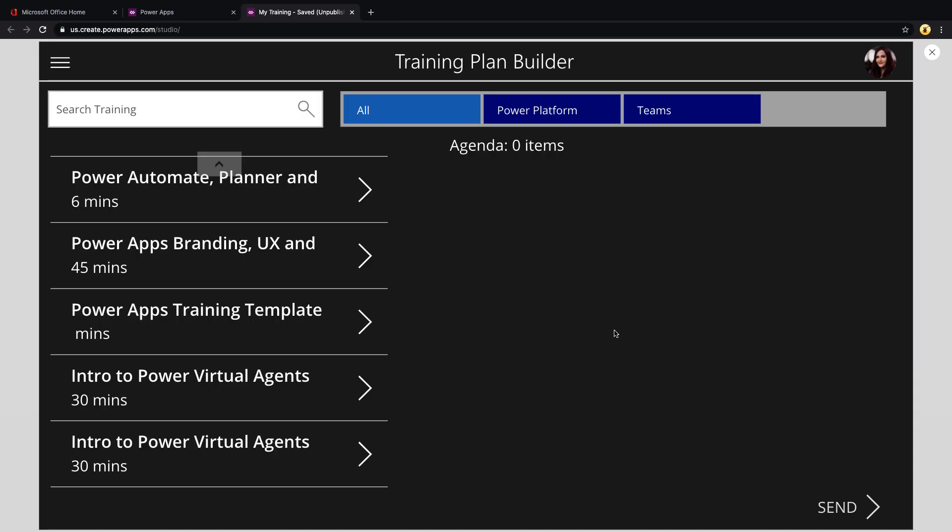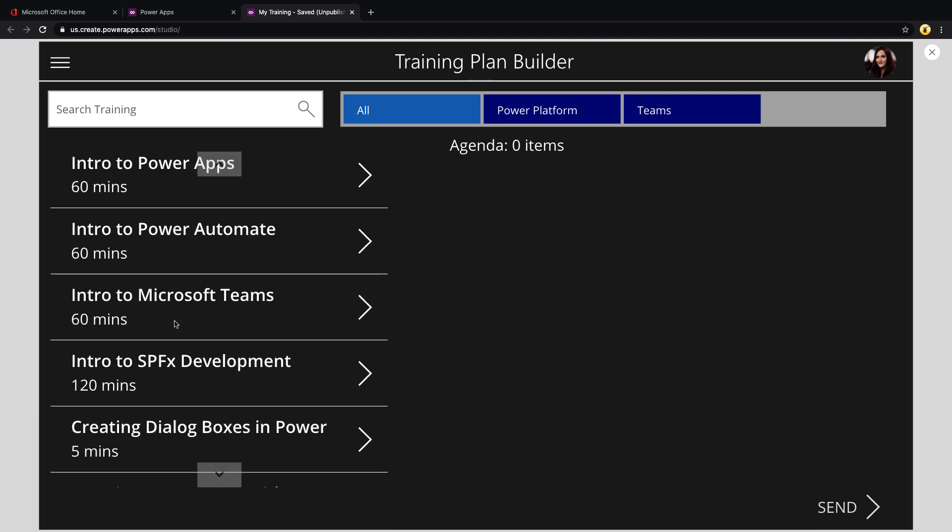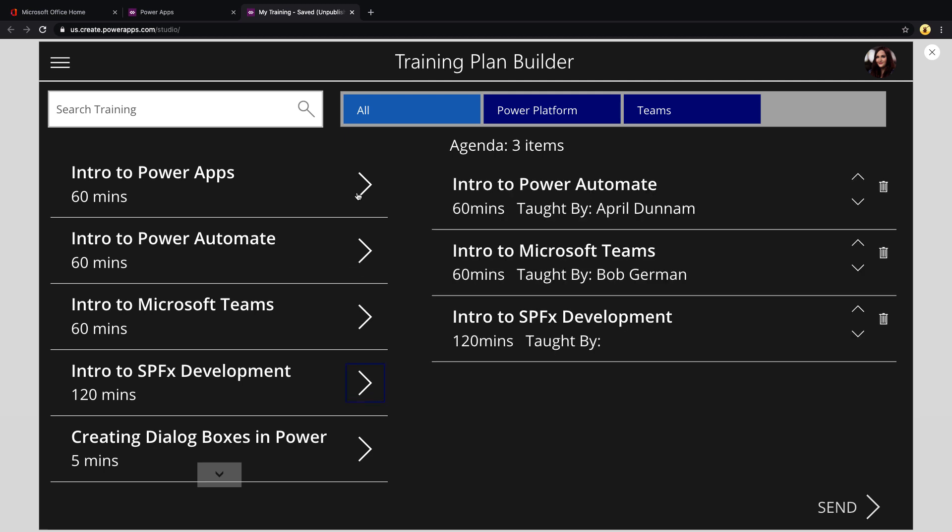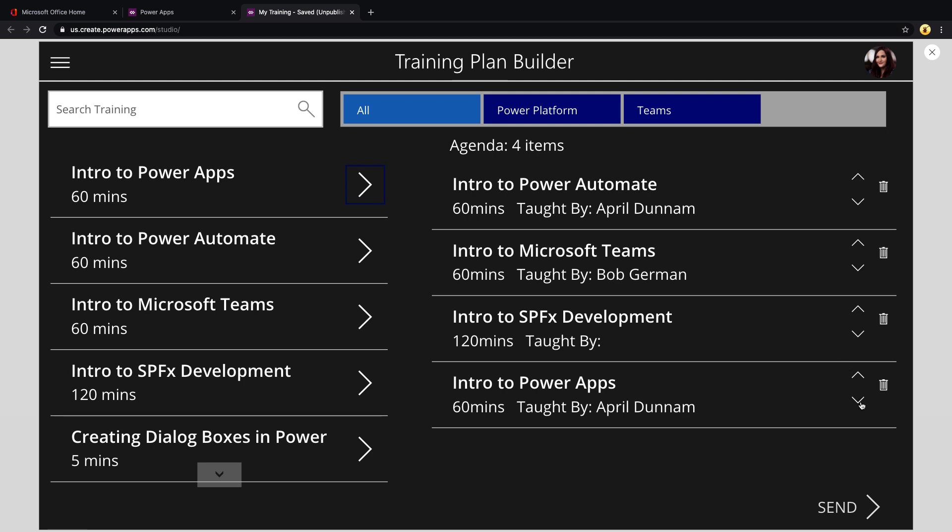This particular need came out of a project that I was working on where we wanted to be able to build out an agenda for a training course. So you would have something like what we're seeing here on the left. You'll have a list of different trainings or sessions that you can give, and then you would add those into the agenda. Then once they're added you might want to rearrange them so that you can enforce an order that these sessions should be given or classes be taken. That's why we have these arrows on the secondary gallery where we can move up.